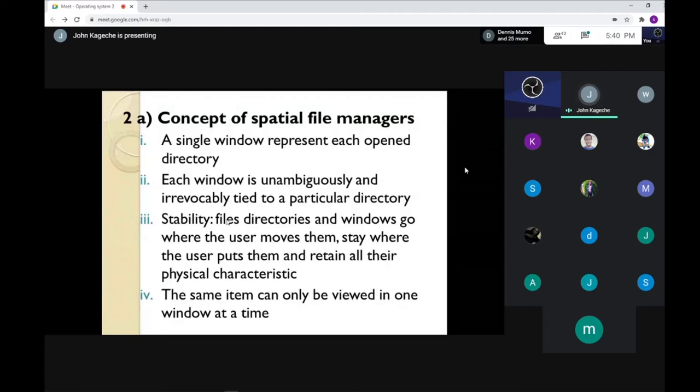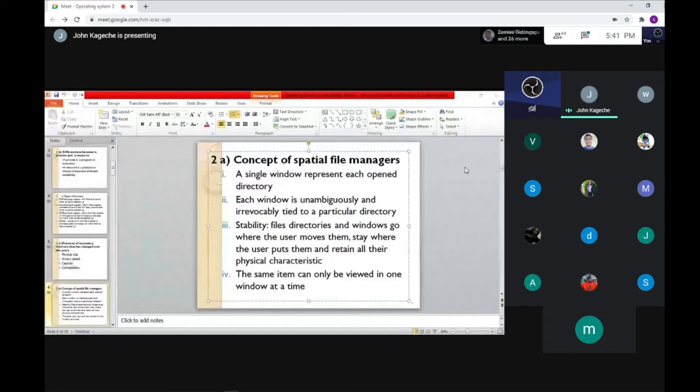So the concept of spatial file manager is that you can only open a window at a time. I hope you're noting this. There is a comment section where you can ask questions.